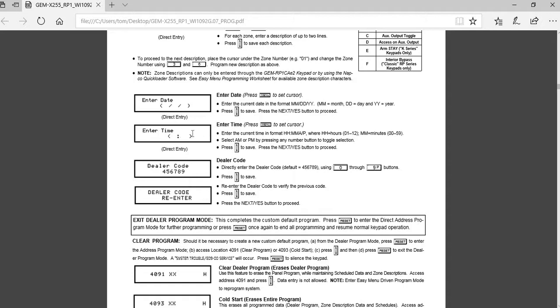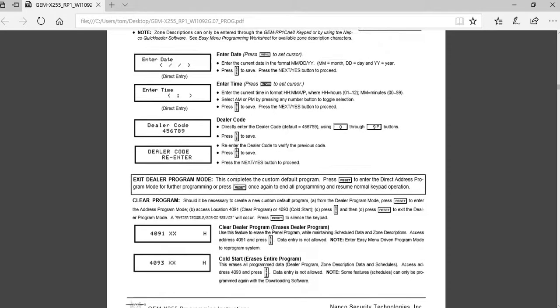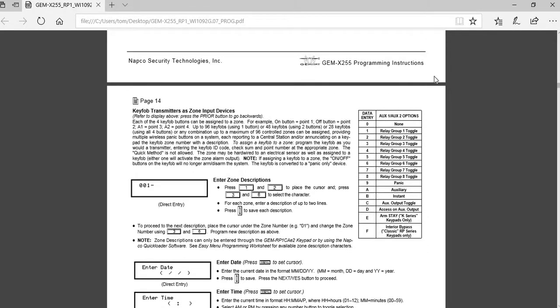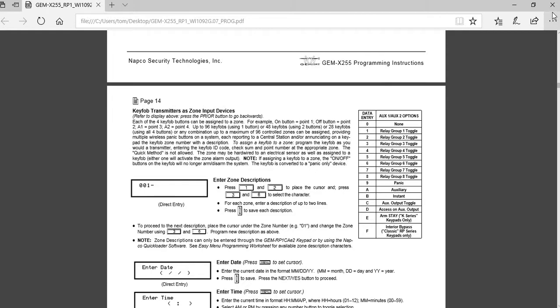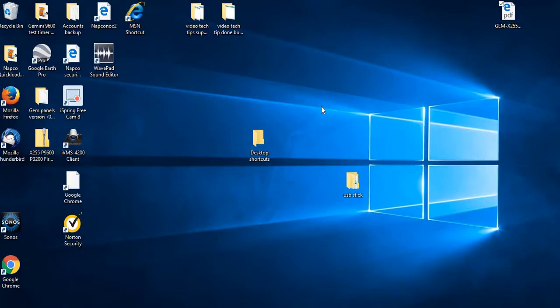You'll see an AM or PM. If you just press the auxiliary button down at the bottom, that will change it from AM to PM depending upon whatever you want. And you just make sure that you press your on off button to save it. And then you hit your reset button twice to get out. And that has to be done from keypad number one. And you do have to have an alpha keypad in order to do that.